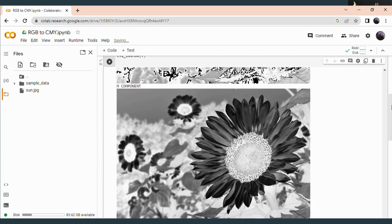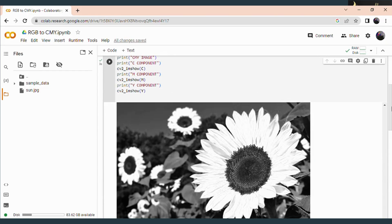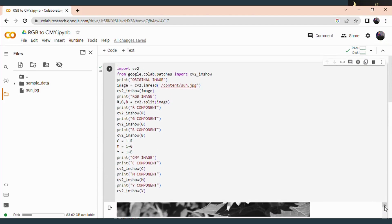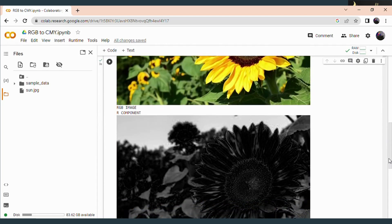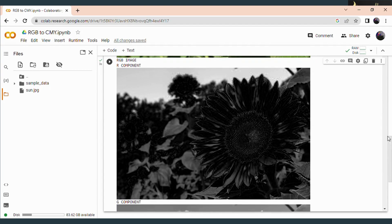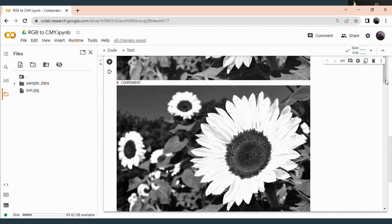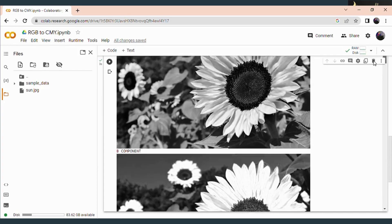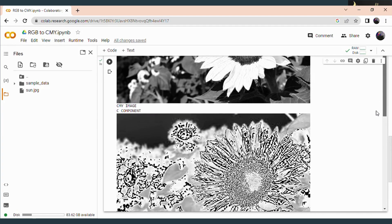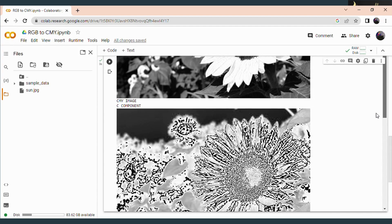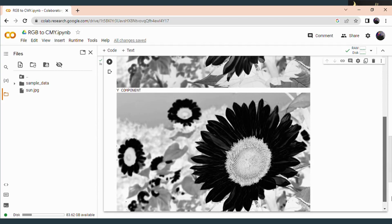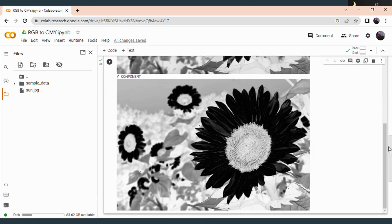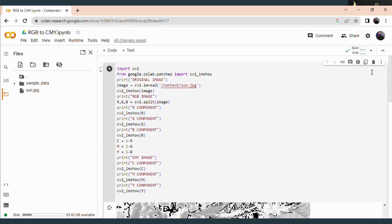Here you can see the original image, next the RGB image — the first one is the R component, then the G component and the B component. Next comes the conversion, that is the CMY image. The first one is the C component, next the M component, and the last one is the Y component. This is how you perform color conversion from RGB to CMY in an easy manner.